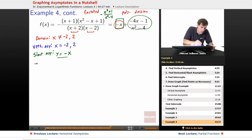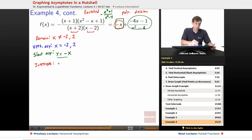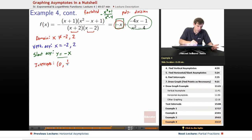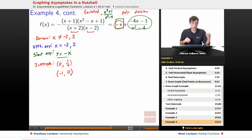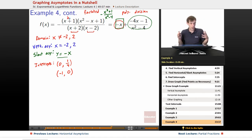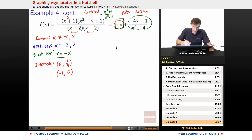We might also want the intercepts. Plugging in 0: negative 0 plus 1 over 0 minus 4 gives negative 1 over negative 4, which equals positive one-fourth. So the y-intercept is at (0, 1/4). Plugging in negative 1 makes the entire numerator go to 0, so negative 1 is an x-intercept at (−1, 0).